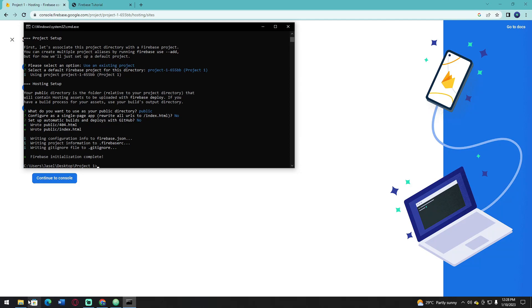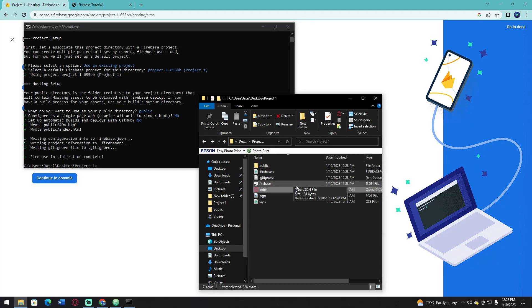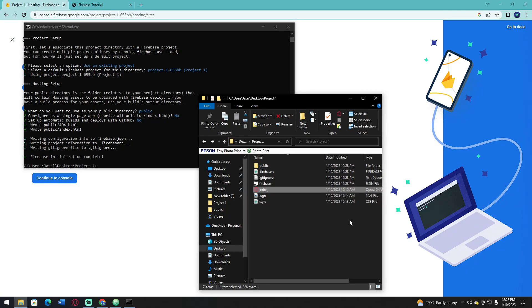If you look into your files, you will see that there is a public folder and other Firebase files. You need to move the files that you need in the website to the public folder in order for you to see it in the browser.